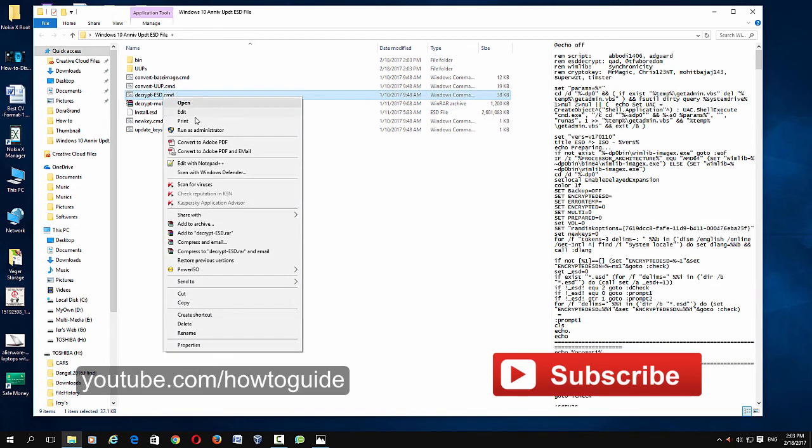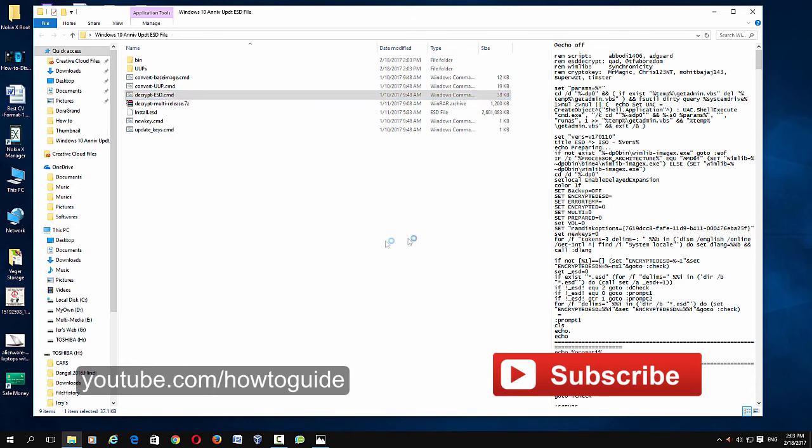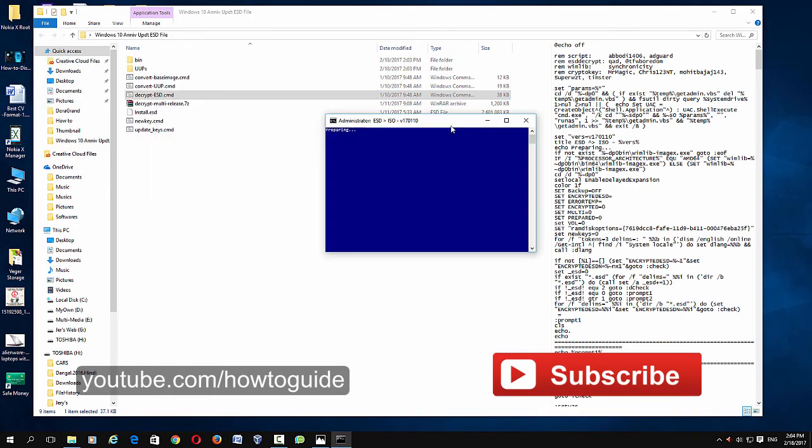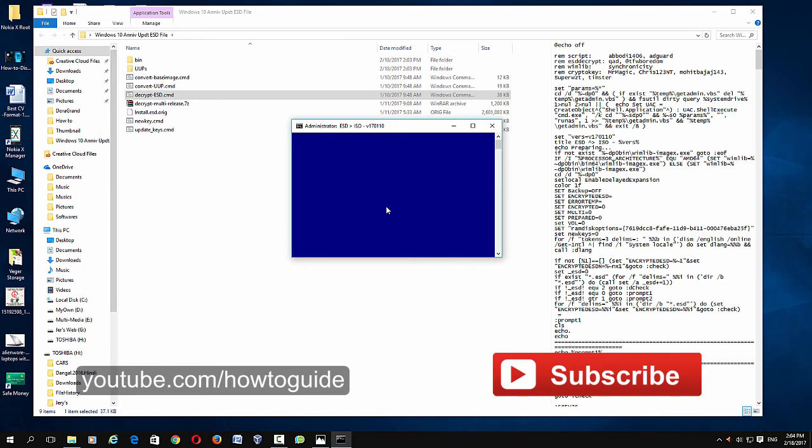Once you have extracted, you can see decrypt ESD.cmd. Just right-click on it and click Run as Administrator. Then click Yes, and here you can see a new window and it will provide you multiple options. Just choose the first option, just click 1 on your keyboard.